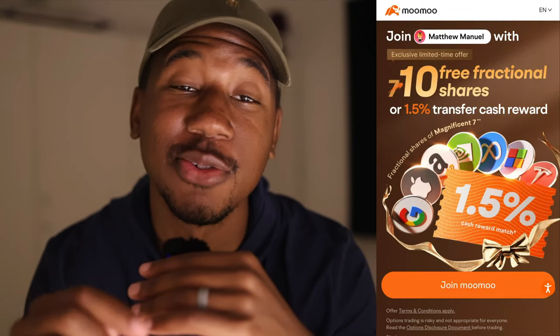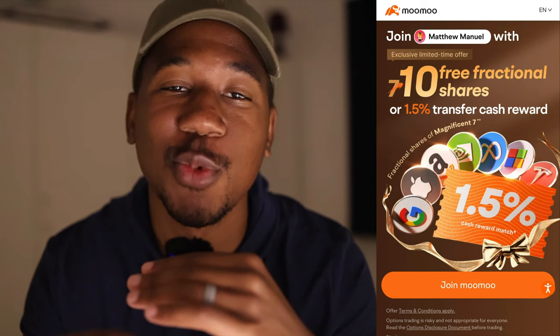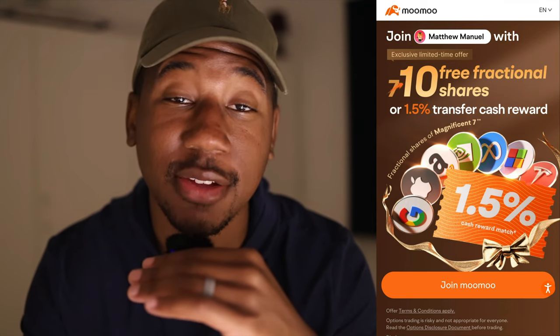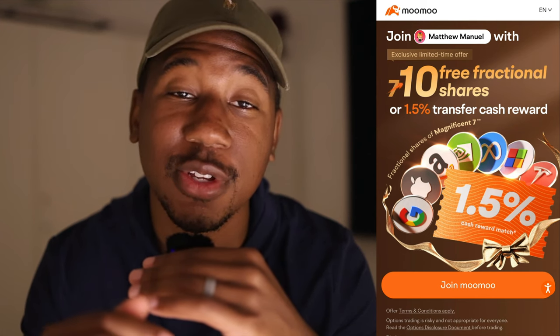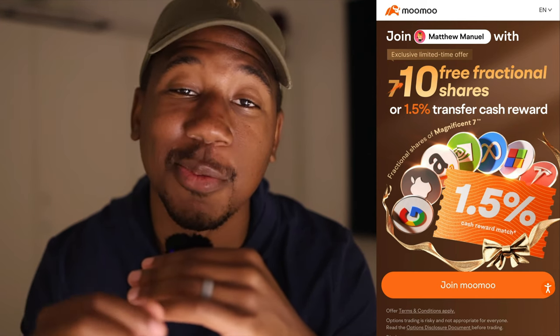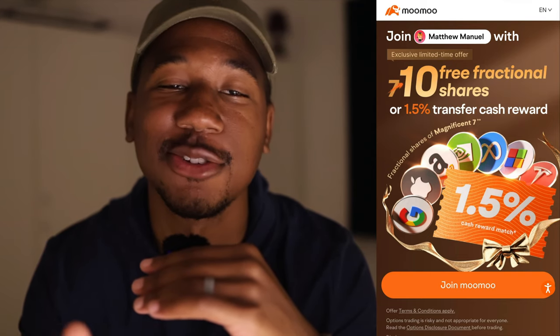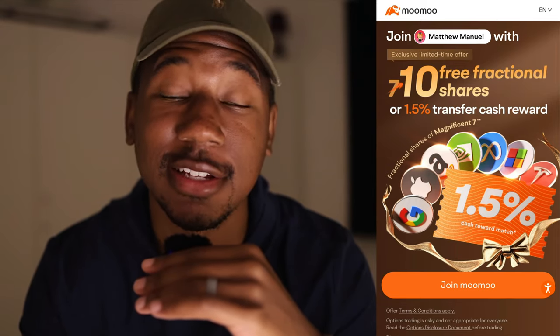Before we get into the video, I just wanted to let you know — if you don't already have an account for Moomoo, when you sign up using a referral link down below in the description, Moomoo is offering 10 free fractional shares worth a $50 value when you deposit as little as $100. That's an automatic 50% return right there, and it also really helps to support the channel, so be sure to take advantage of that.